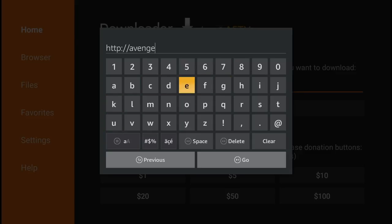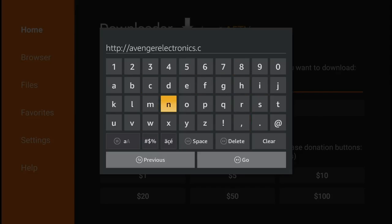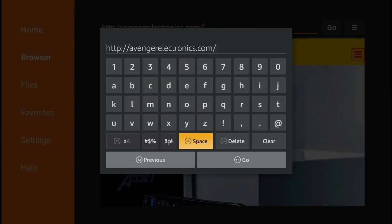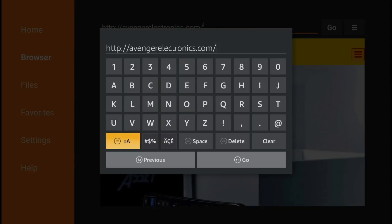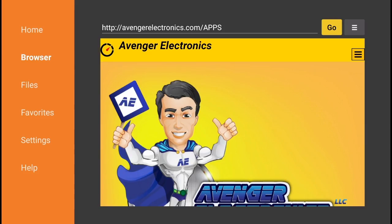So avengerelectronics.com and then all caps A-P-P-S.